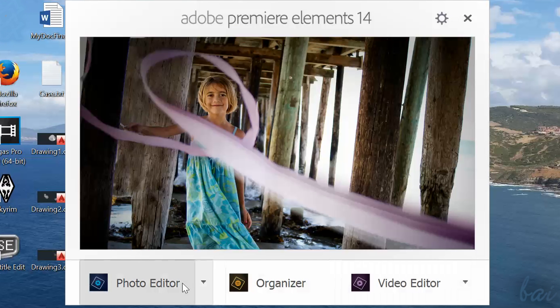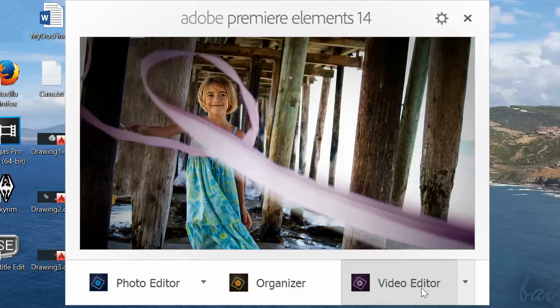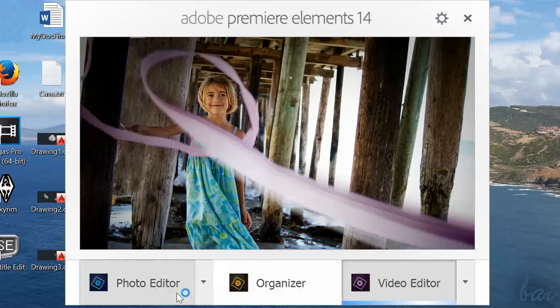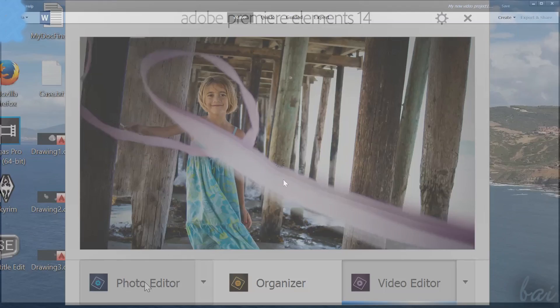Here you can choose between the three Adobe Elements softwares: Photo Editor, which is Photoshop Elements, Organizer, which is Adobe Organizer, and Video Editor, which is Premiere Elements. If you want to know more about Photoshop Elements or Organizer, check out our respective guides in our channel.